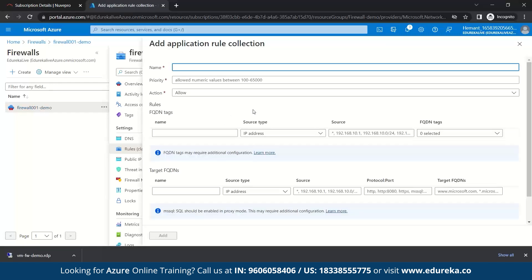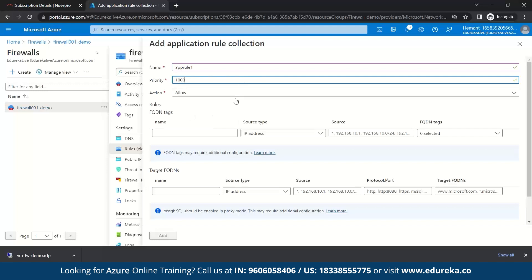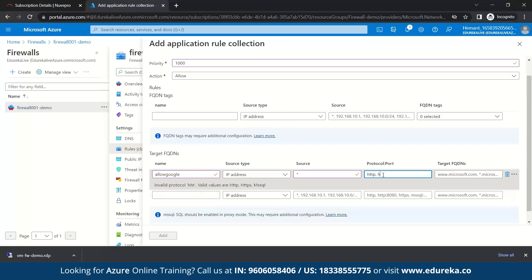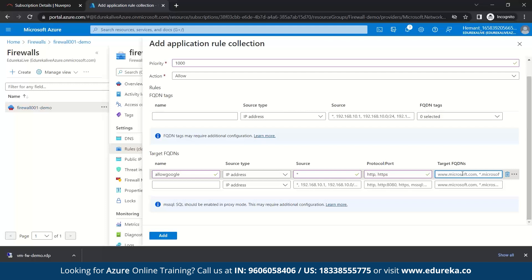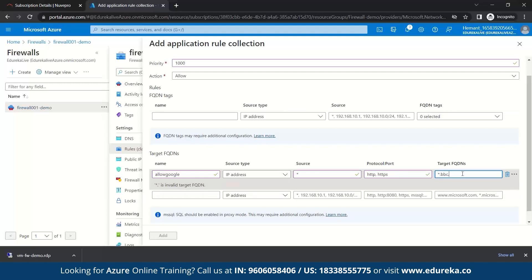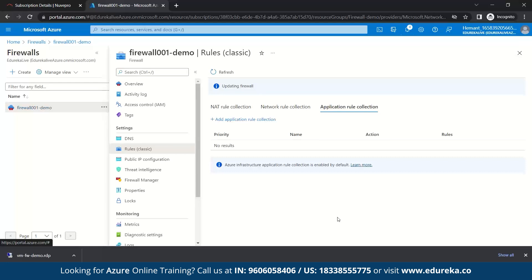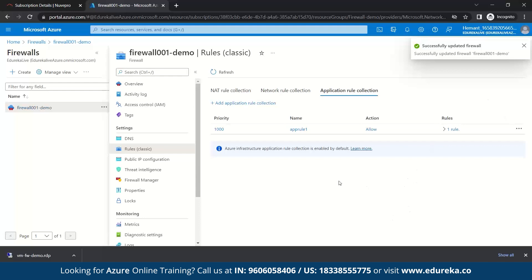We'll add an application rule named 'app rule one' with priority 1000 and action Allow. The rule name will be 'Google', with HTTP and HTTPS protocols, and the target FQDN would be '*.bbc.com' and '*.google.com'. Let's add this. Our rule has been updated successfully.